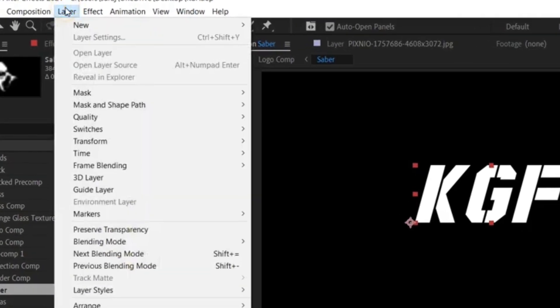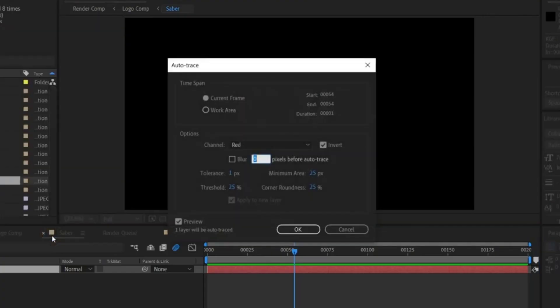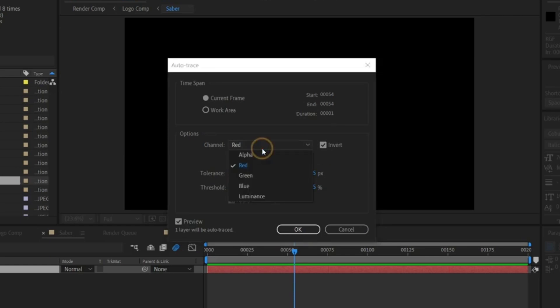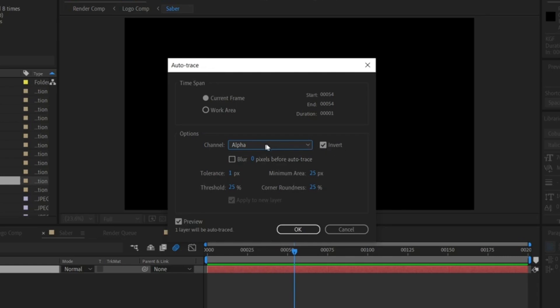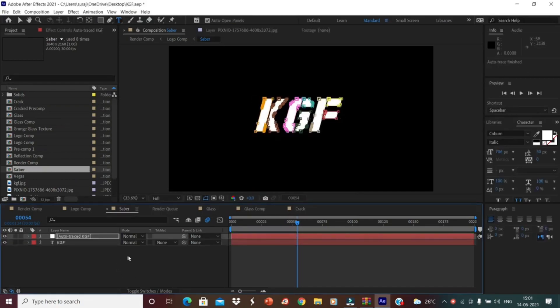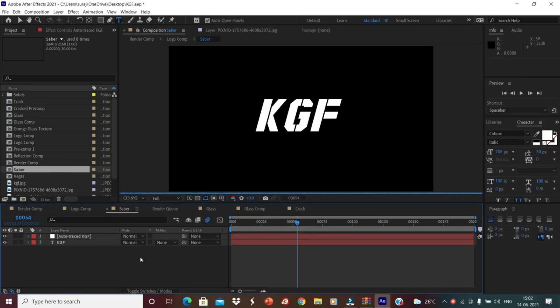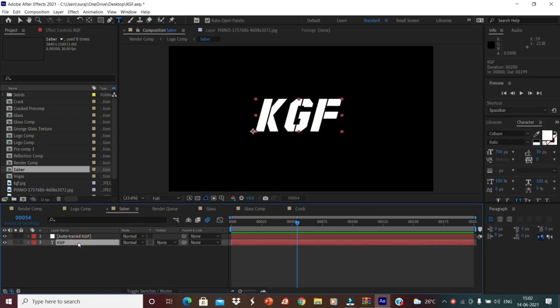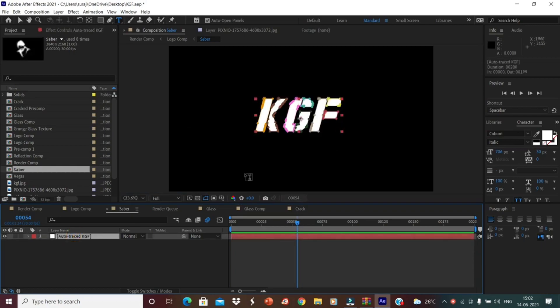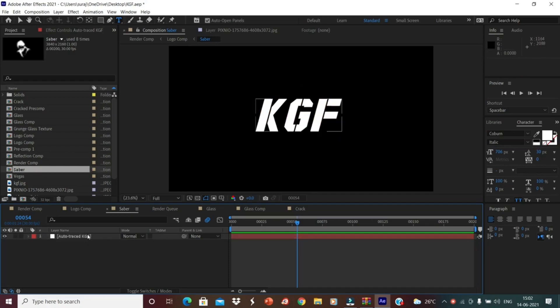After typing this one, click the text, go to layer option, then go to auto trace. If you are using the text by typing here, you have to just change the channel to alpha. For you guys, the options will be like this alpha. Then you have to just deselect the invert. Alpha channel alpha, deselect the invert. The auto trace has been created. Just delete the text.